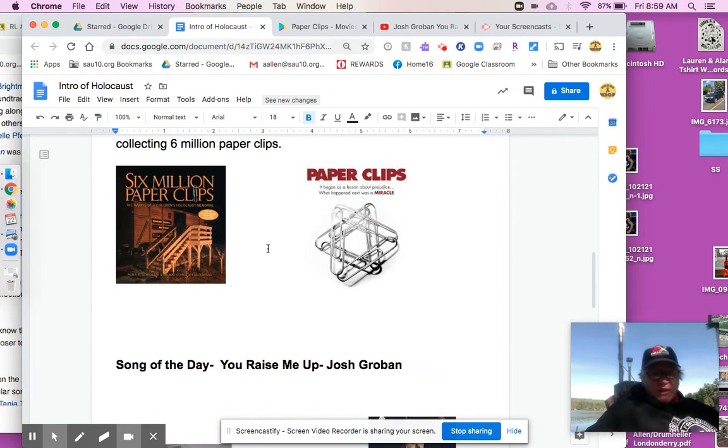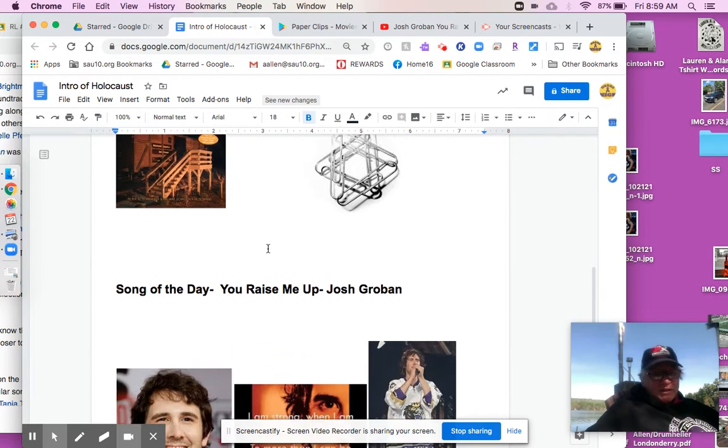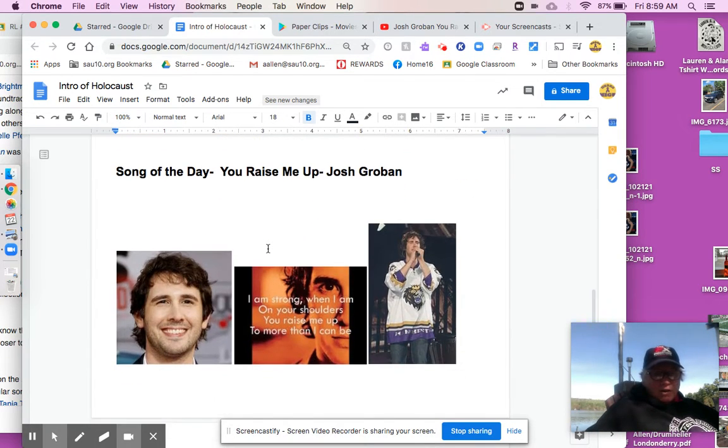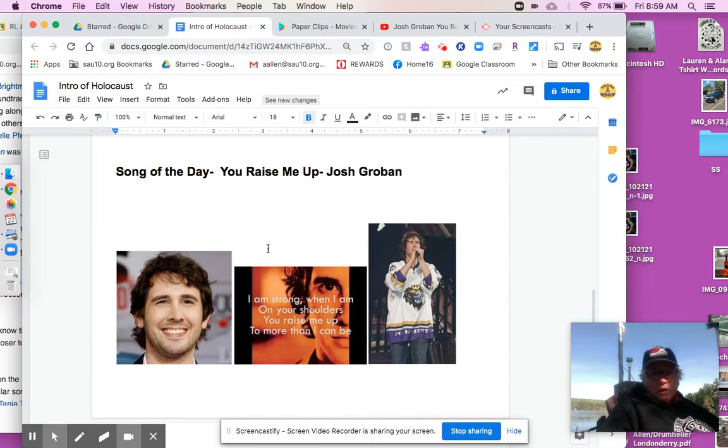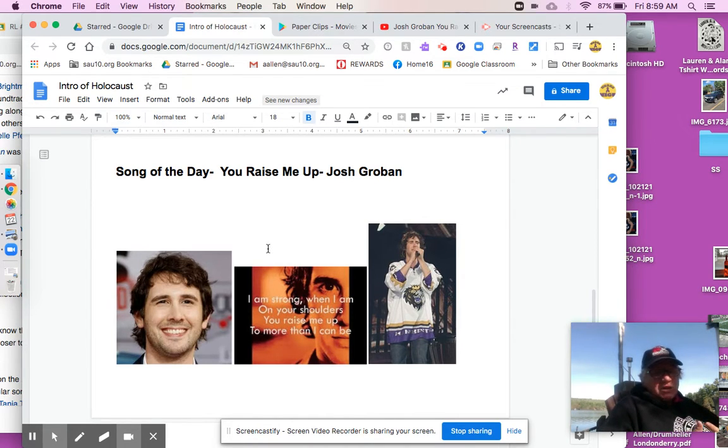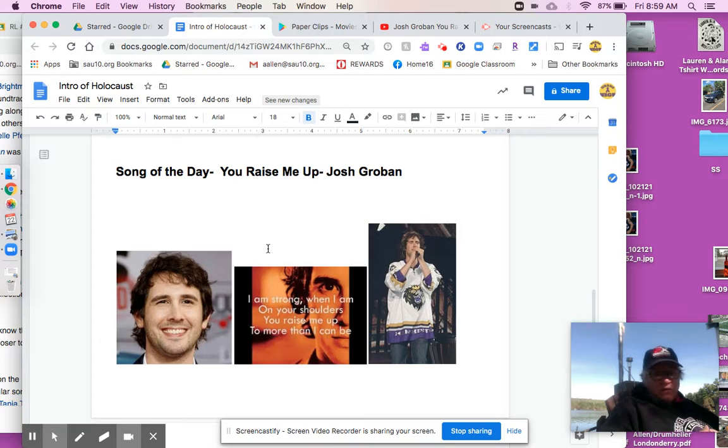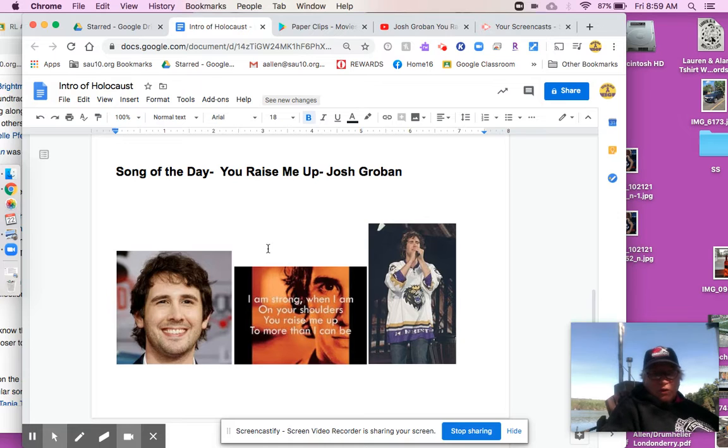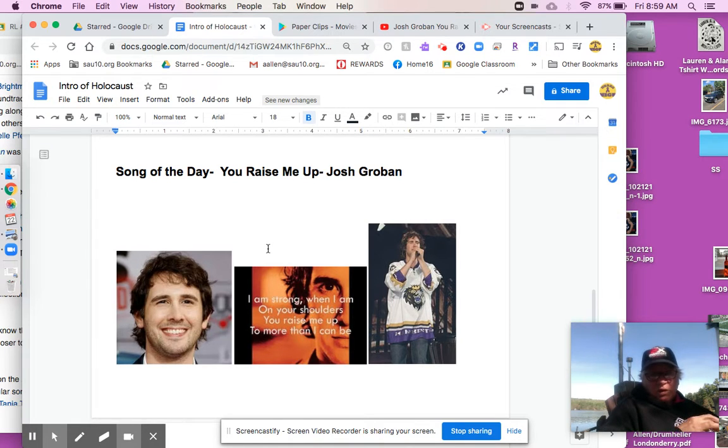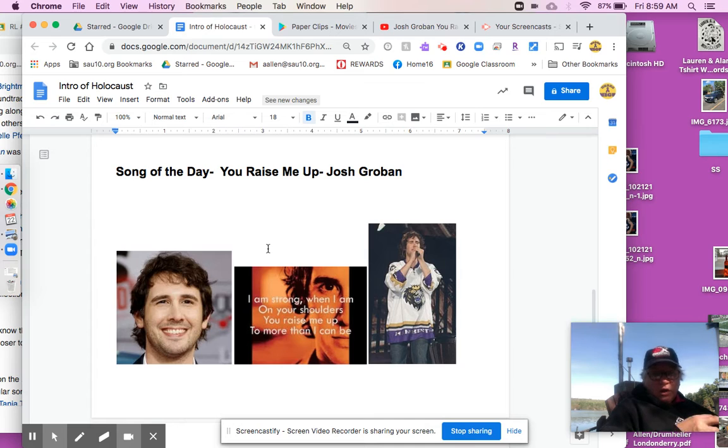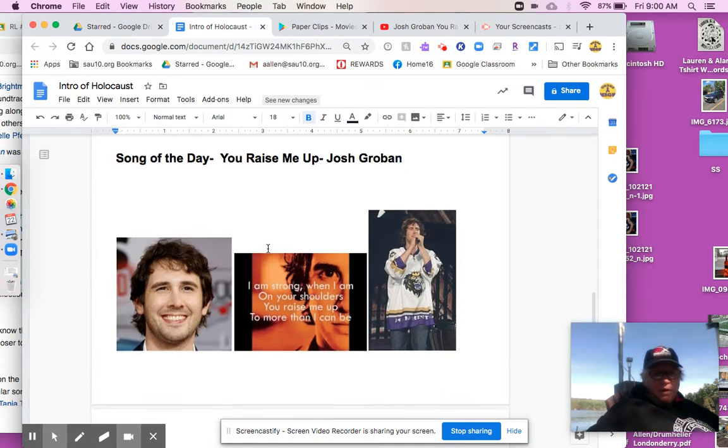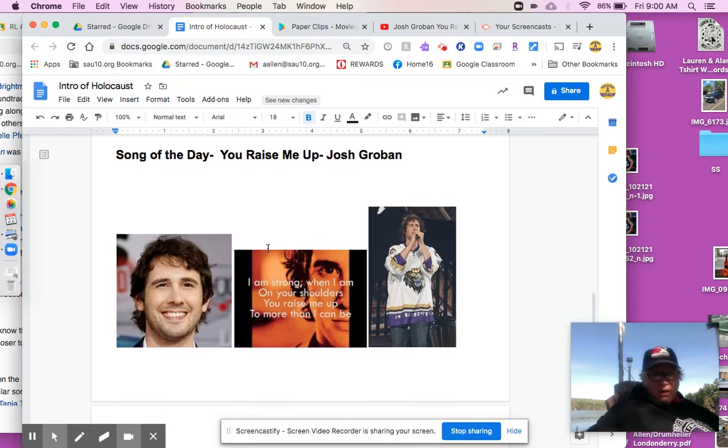So, my song of the day is another sad one by a man named Josh Groban. I'm sure you've heard of him. He has the most angelic voice. One of my favorite voices of all time. I saw him in Manchester. In fact, the picture that you see to the right is the Manchester concert, and he wore a Manchester Monarch shirt. And I saw him with my mother and my sister, and it was a special concert.